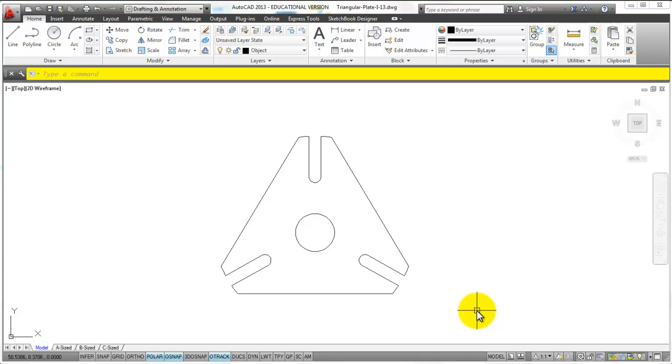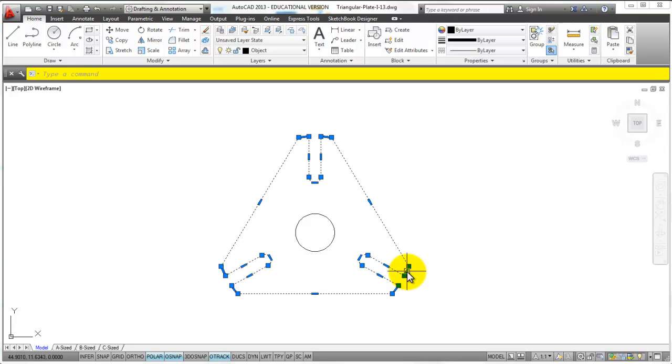I can enter one more time to get out of the command and I can now see that this is one selectable polyline.